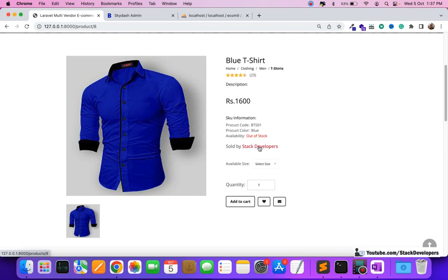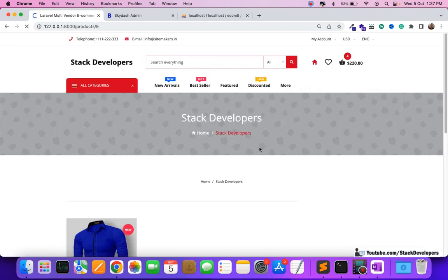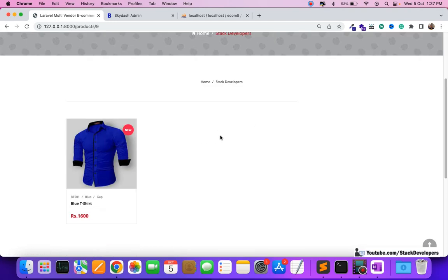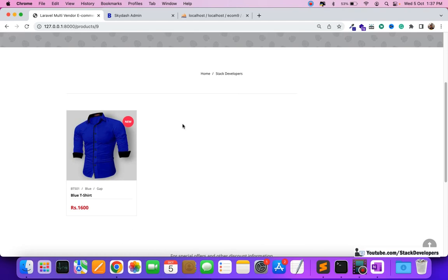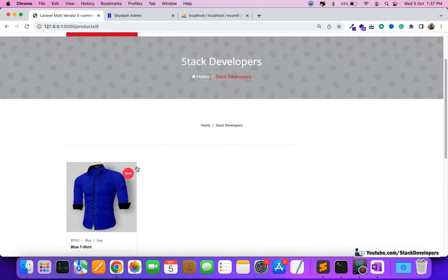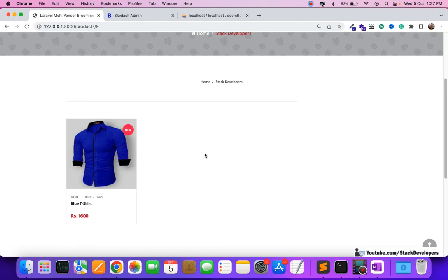This is the Stack Developers shop, added by the vendor. This shop name is selected by the vendor itself. If we click on it, a separate page opens showing all the products of that vendor. Right now the vendor only has one product, but once more products are added, they will all appear on the same vendor shop page.